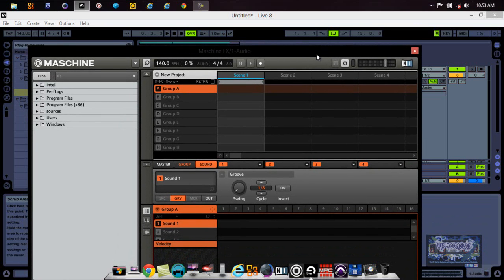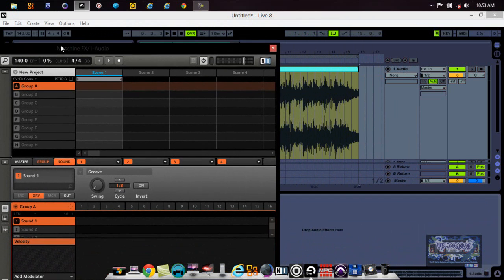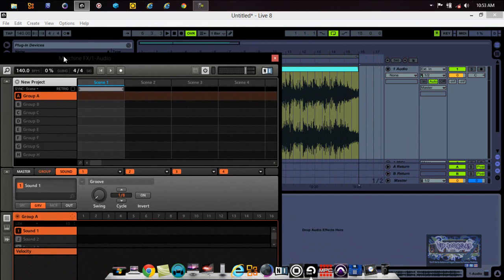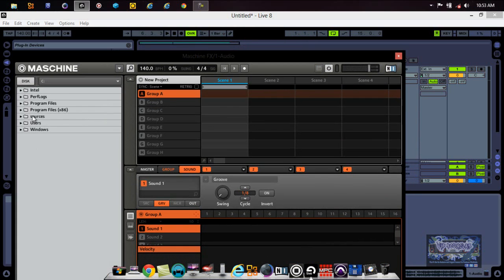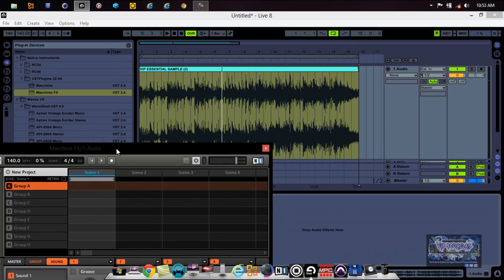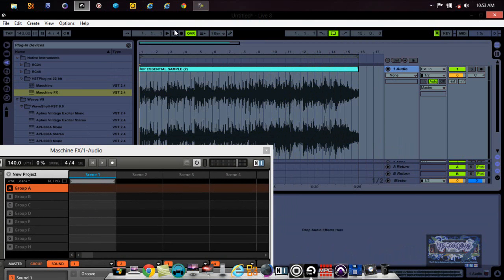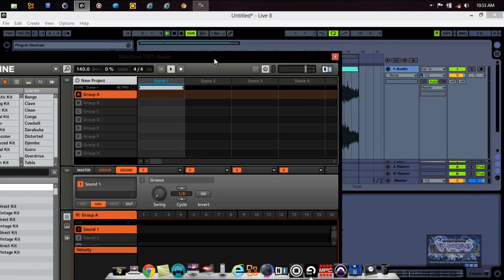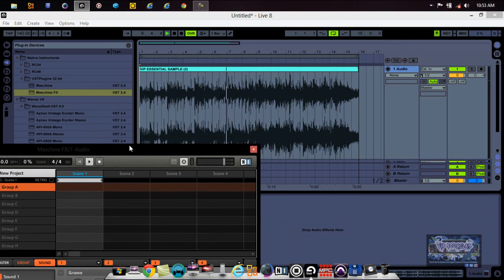Once the Maschine plugin actually comes up, I'm going to show you a couple tricks you can do with this because right now it's just open and blank. Now you'll notice when I play the audio file, no sound is coming out — it's absolutely blank. Because once we load in the Maschine Effects plugin, this audio is now being routed completely differently than it was before.